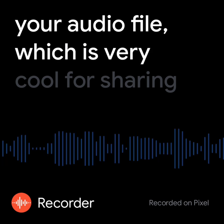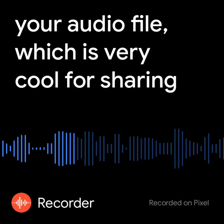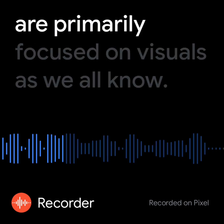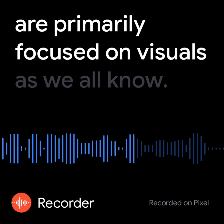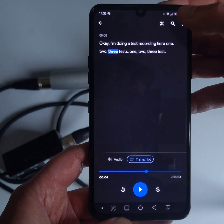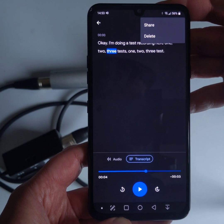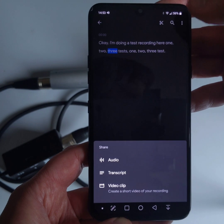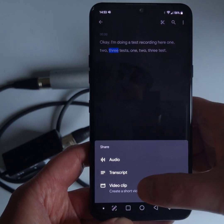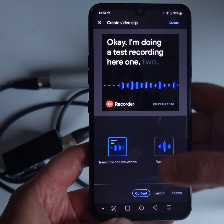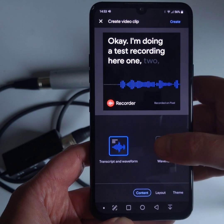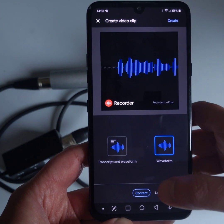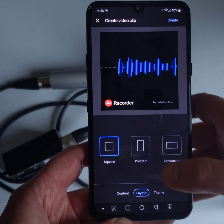The best new feature is the ability to create a video with waveforms and captions from your audio file — very cool for sharing snippets and teasers on social networks that are primarily focused on visuals. Tap the three dots in the top right corner, choose Share, and select Video Clip.